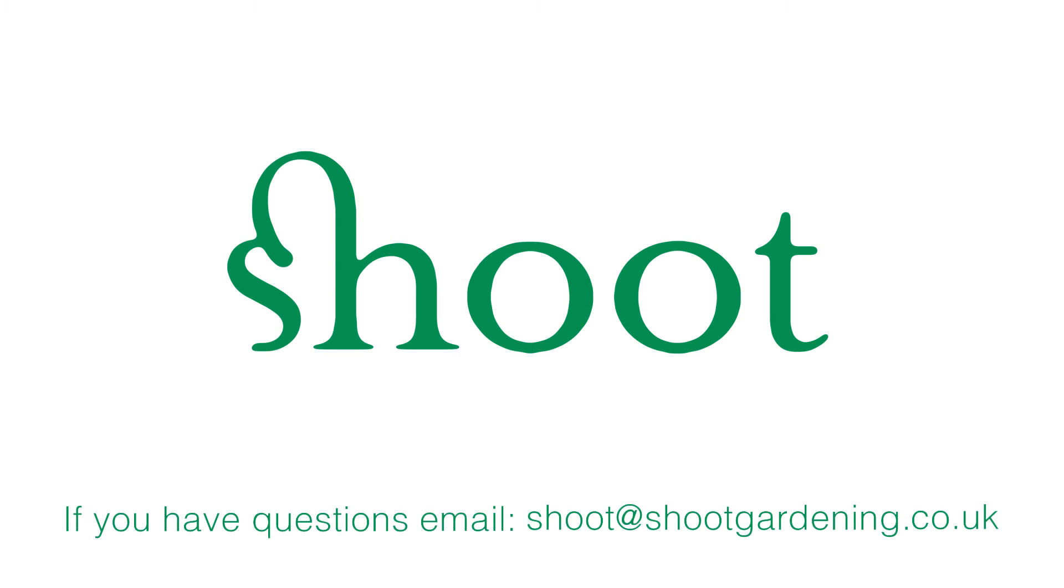Thank you for watching. That concludes our demonstration of the garden design software. If you still have questions please email us.